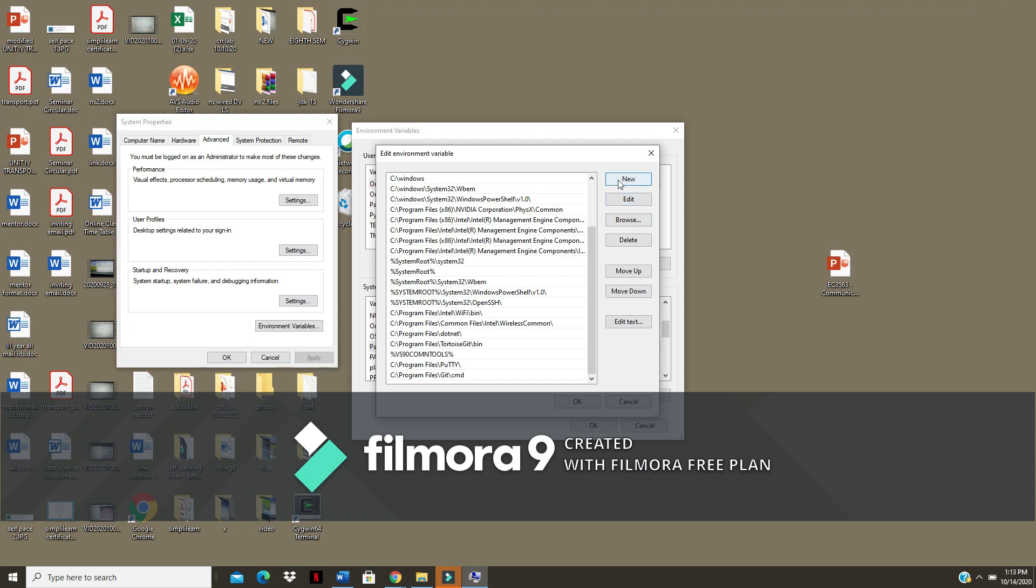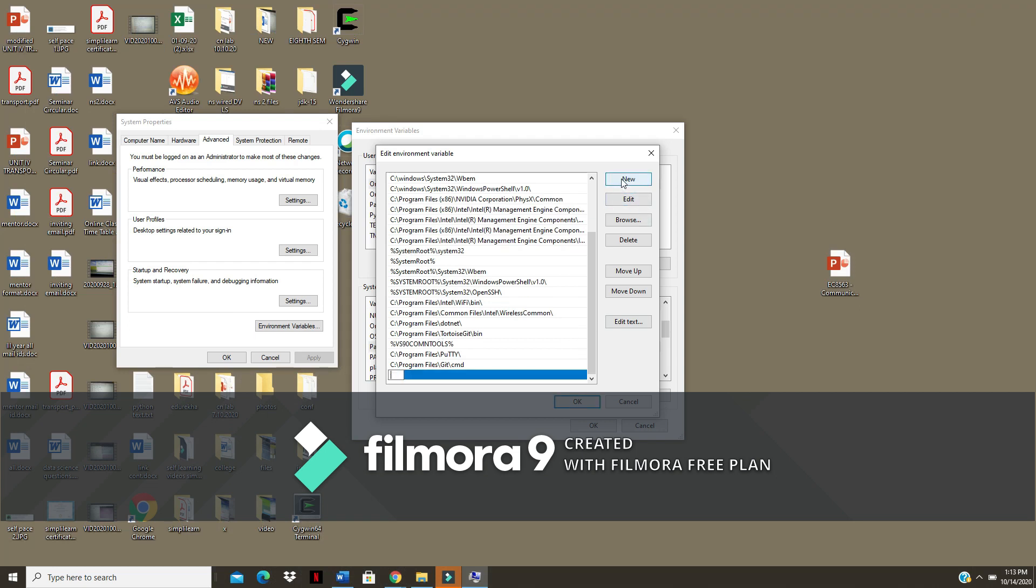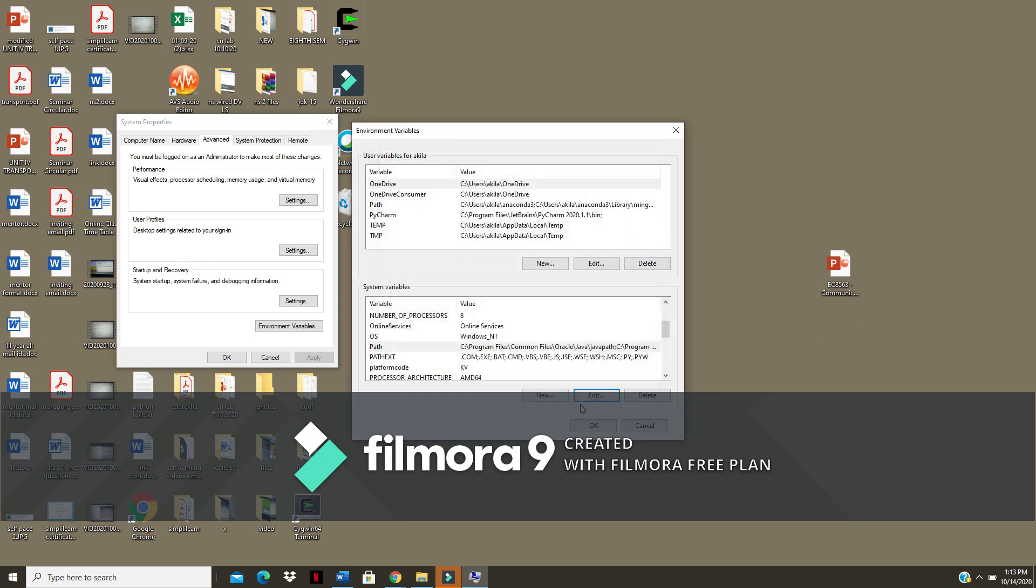Click on new in that, paste, then click on OK.